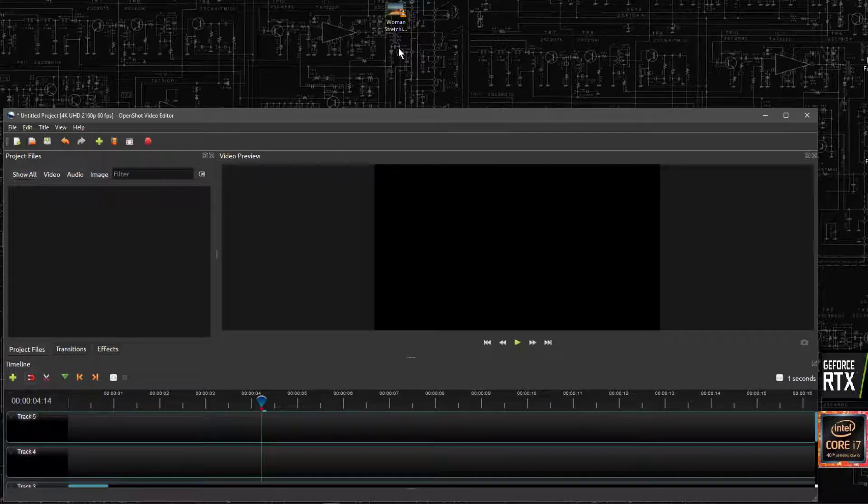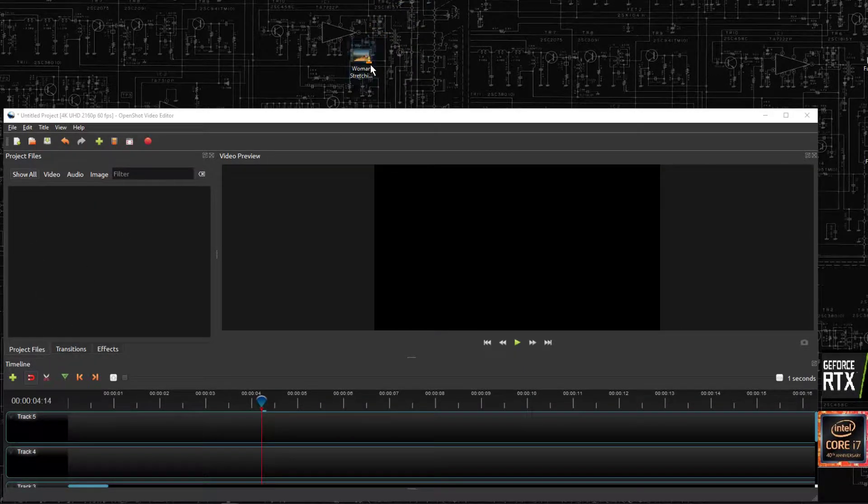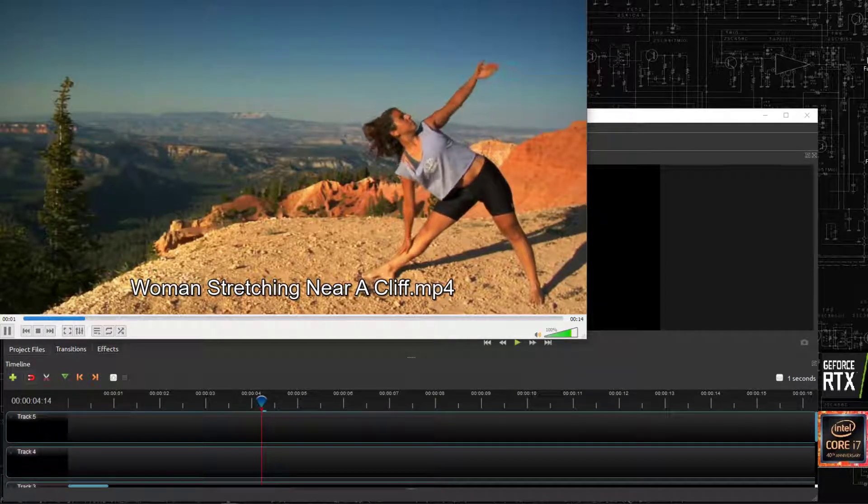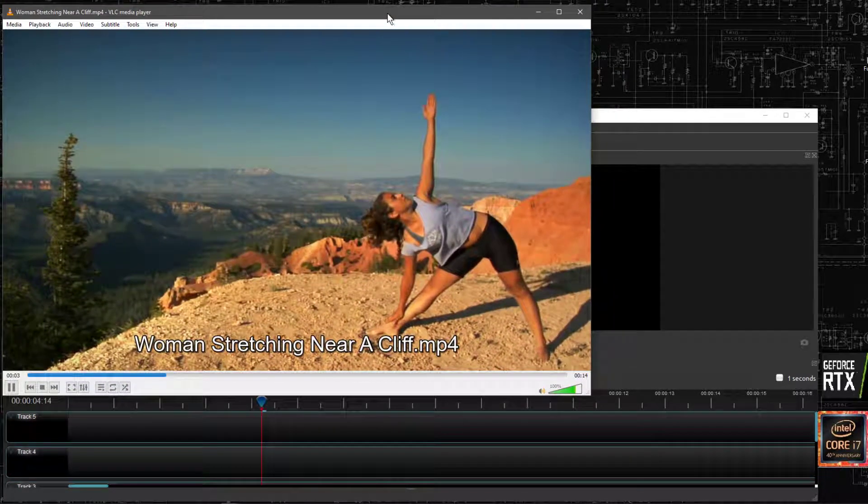First of all we're going to cut pieces of video. So I've got here a woman stretching, we'll have a quick look at this video, it's a free video to download, you can use it in whatever you want.